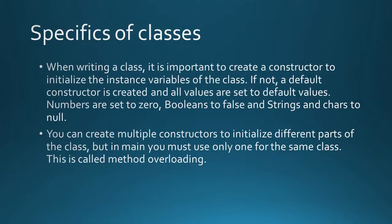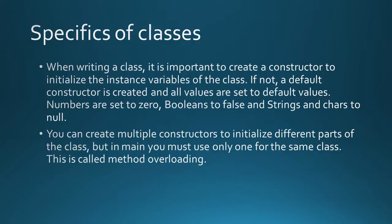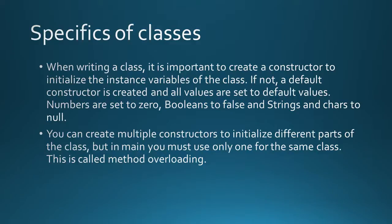A few specifics for a class. When writing a class it's important to create a constructor to initialize all the instance variables of the class. If not, a default constructor is created and all the values are set to default values. Numbers are set to zero, booleans are set to false, and strings and char are set to null. You can create multiple constructors to initialize different parts or all parts of the class. But in main you must only use one for the same class. Doing this is called method overloading.